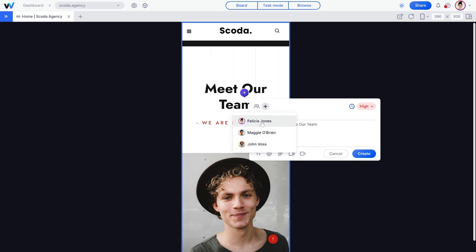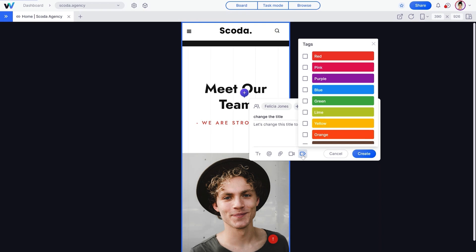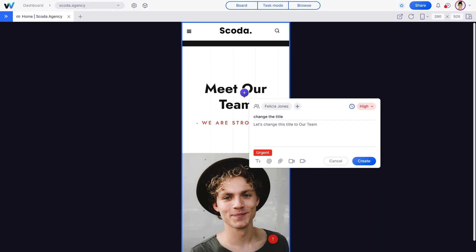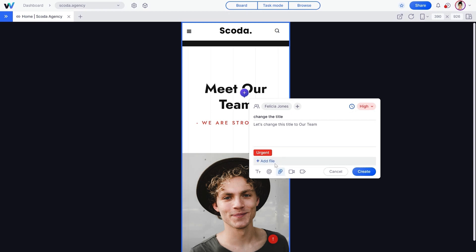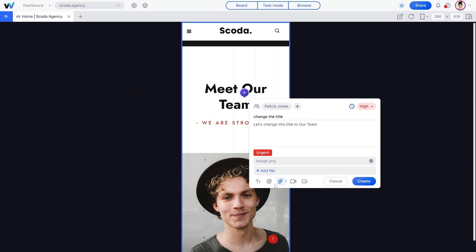Then choose a teammate from the list and assign it. You can add tags to quickly pull up tasks and keep things organized. All you have to do is click the Tag button to create custom tags. You can also add files and attachments to your tasks — just click the paperclip icon to upload a file from your computer.